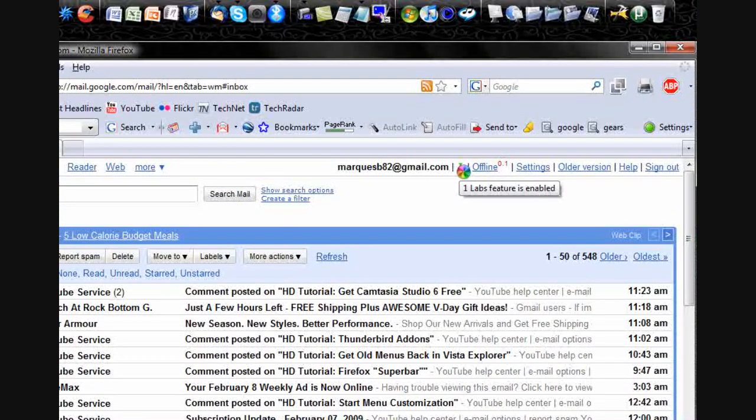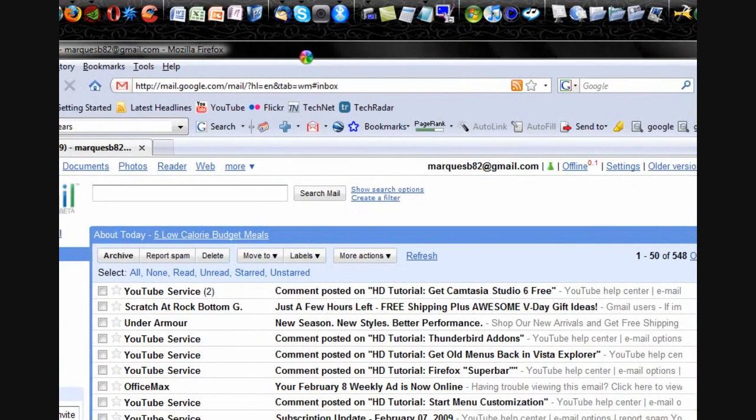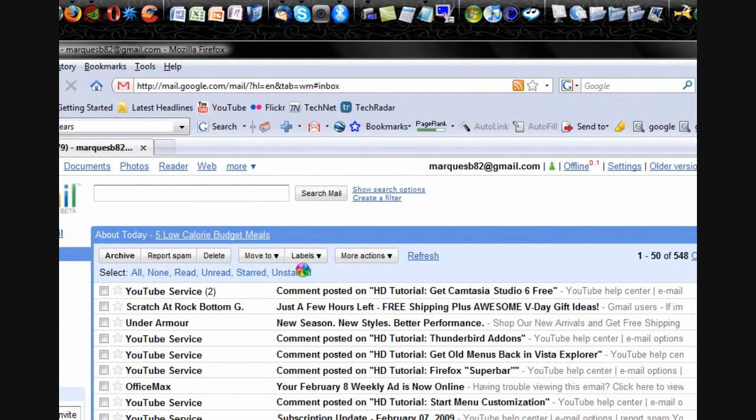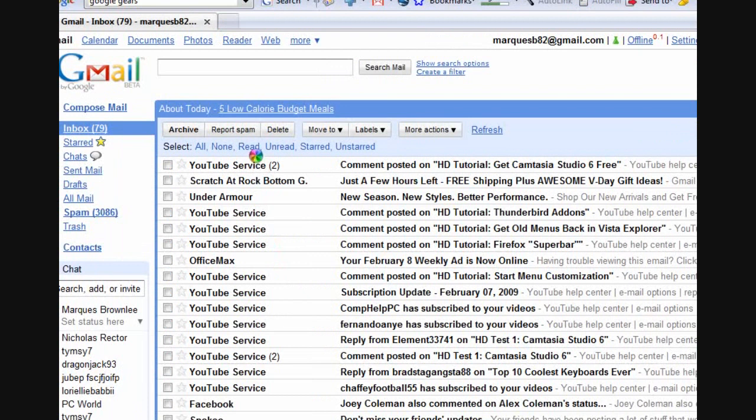So now, you can access your Gmail inbox and even send messages not even connected to the Internet. So, I hope this helps you guys.